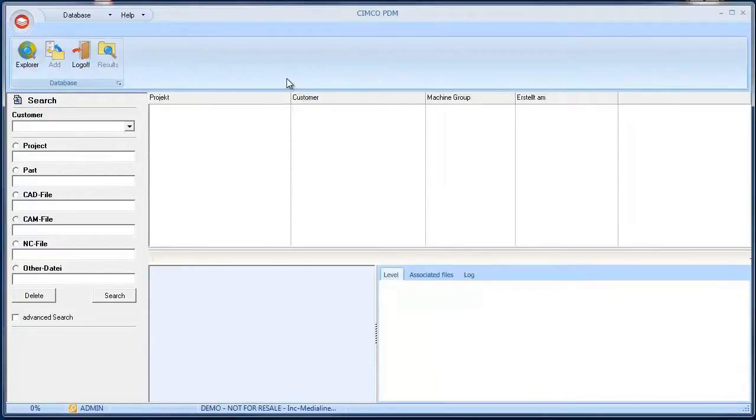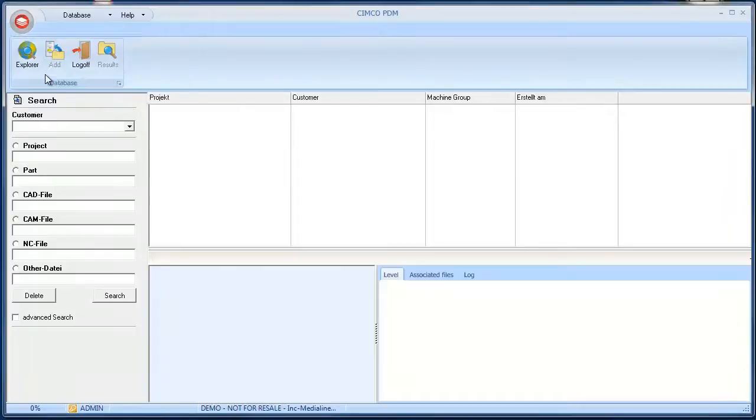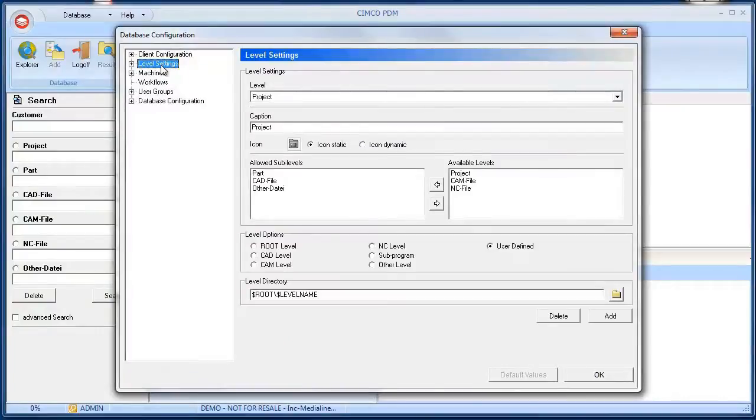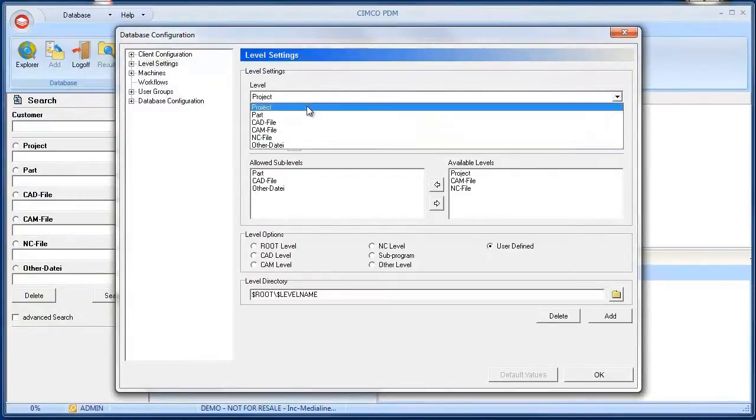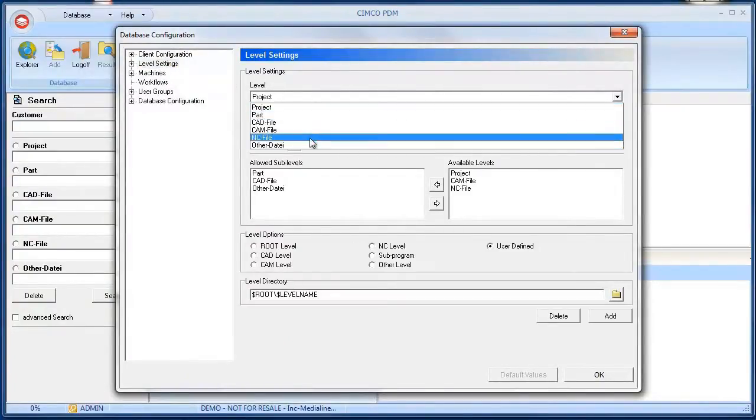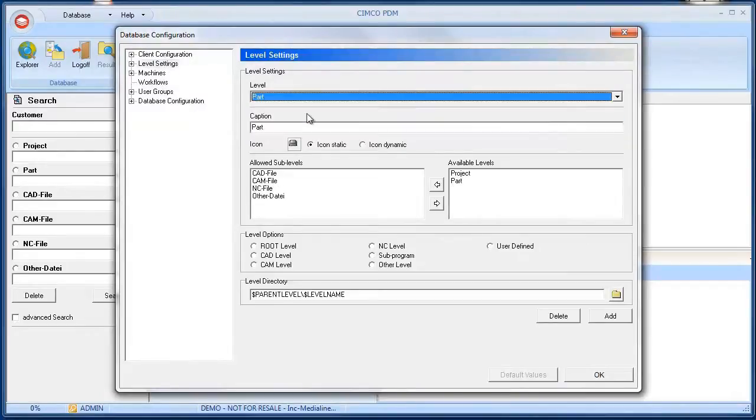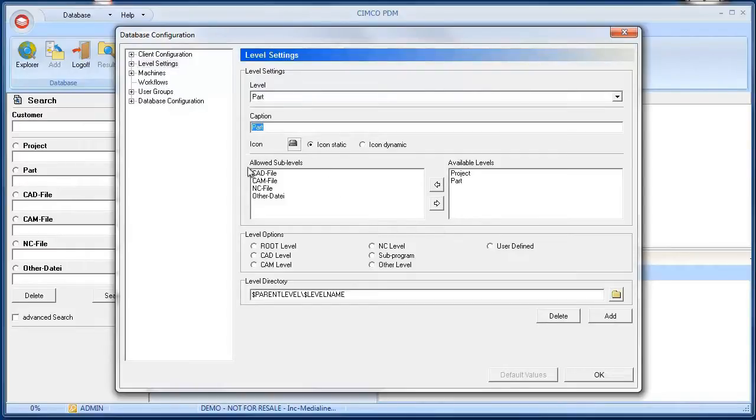Let's take a look at the Simcoe PDM database settings. To show the settings window open the menu and select database configuration. If you now select level settings on the left all the levels that can be added to the PDM are shown. All of the levels are freely configurable. You can rename or delete levels and you can also add new levels. It's possible to define which sub levels are allowed to be added to the levels.